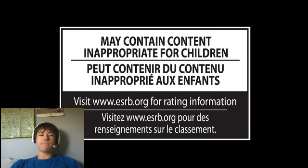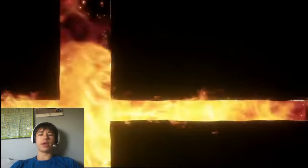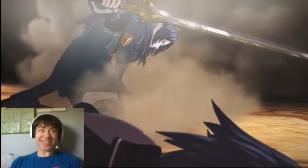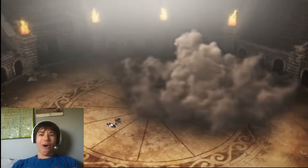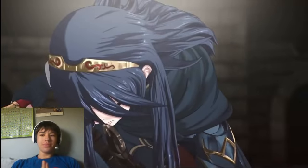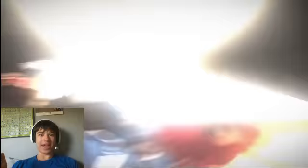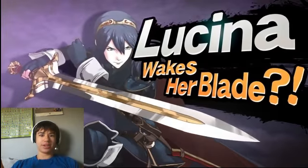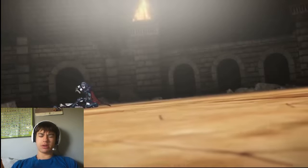Okay. Okay, Smash Logo appears. Okay. Lucina! Yes! Oh, okay. Oh, okay. More Fire Emblem? I'm always gonna end game for this. Lucina wakes her blade? Okay, so maybe it's not Lucina.